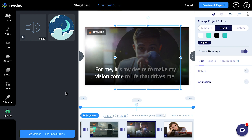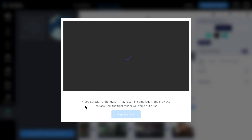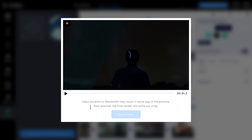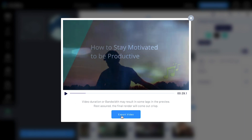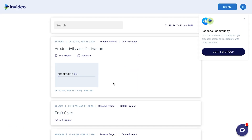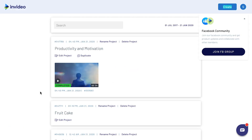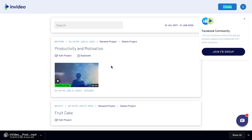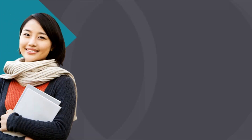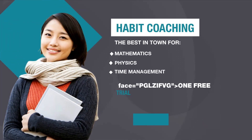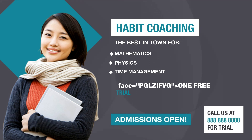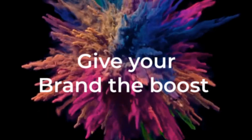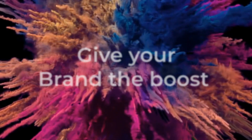After you have your video done, all you need to do is click preview and export. Right here it says video duration or bandwidth may result in some lags in the preview — rest assured, the final render will come out crisp. So let's go ahead and just export this video. After processing is complete, all we need to do is hover over it and click this download button. And that's pretty much it — you have your video done and ready. I'll definitely be using InVideo more for some of my future videos, probably in tandem with Premiere Pro. I definitely think it's worth trying out if you're looking to make videos for social media or any other sort of shorter form video.